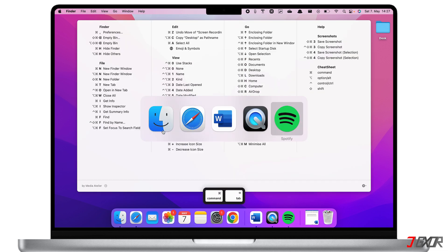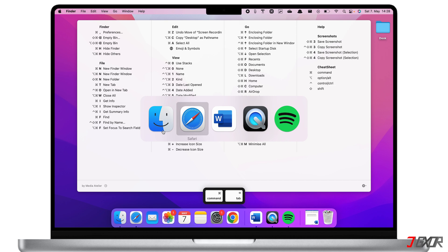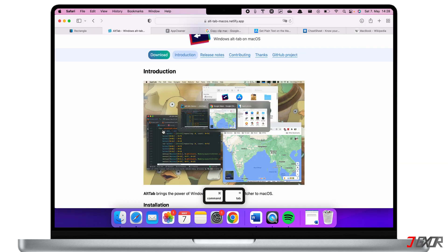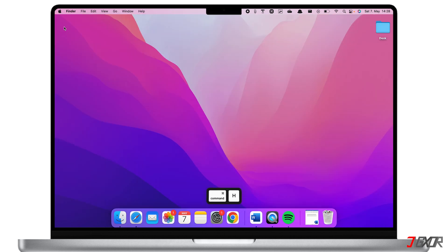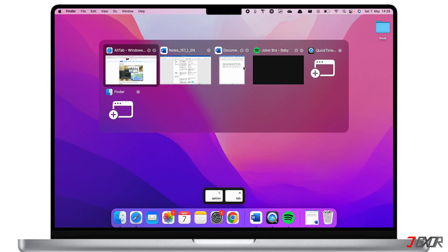Here I have Safari, Word, QuickTime and Spotify. With the Alt Tab application installed and running in the background you can click the keys Option and Tab then you'll have a preview of the apps and can fast switch between different applications.